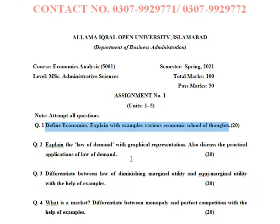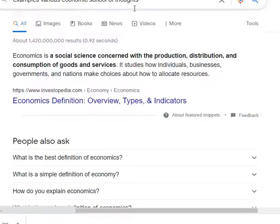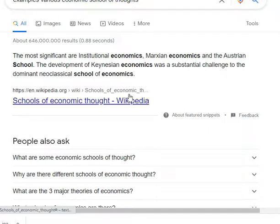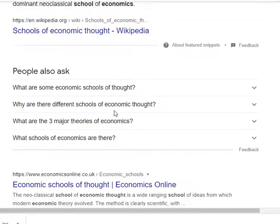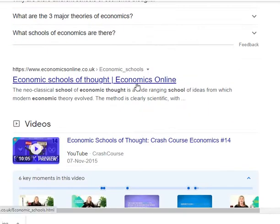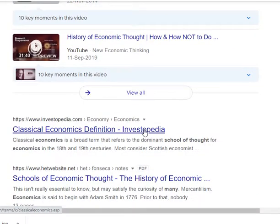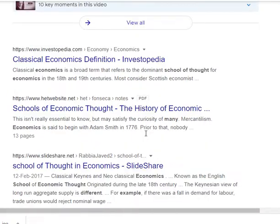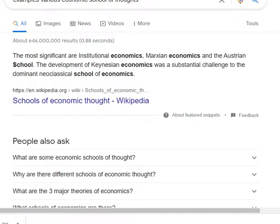For the second part on various economic schools of thought, there are many schools with different phenomena and different research approaches. The main important ones include three to four economic schools, including non-classical points. You can search them on the internet and write them in your own words.